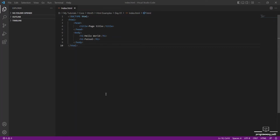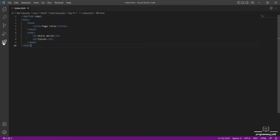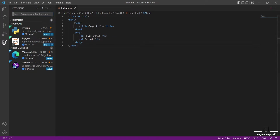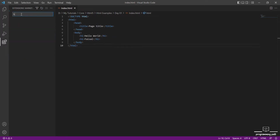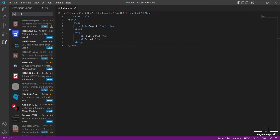We have done this step by step. First of all, let's open the Extensions panel. Let's start the search for HTML preview.